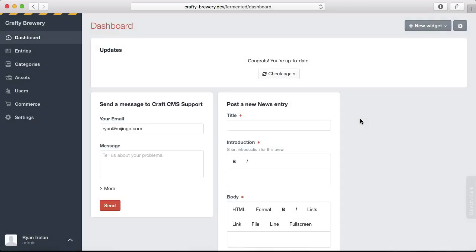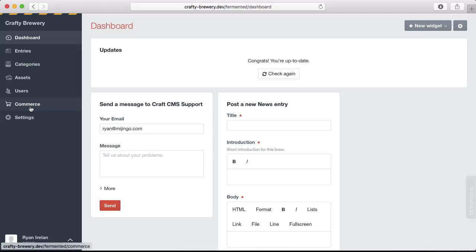Before we start configuring and building out our Craft Commerce site, let's first take a tour of Craft Commerce and see what it can do and how things are set up. You access Craft Commerce through the control panel via the commerce menu item that is added once we install the plugin.